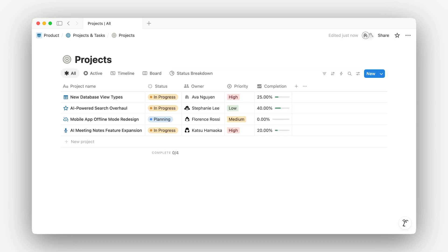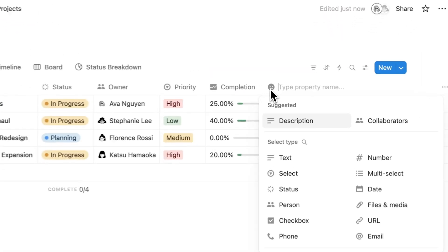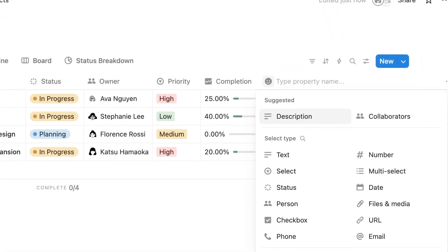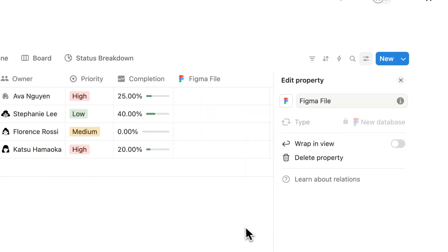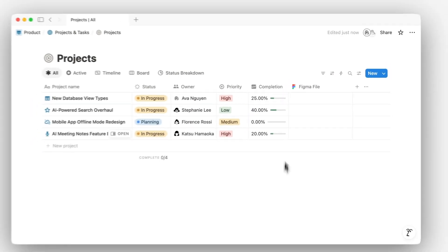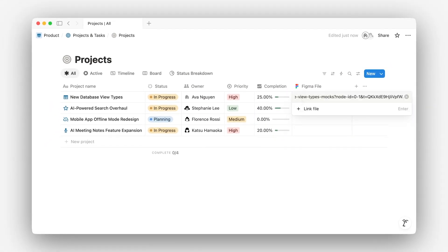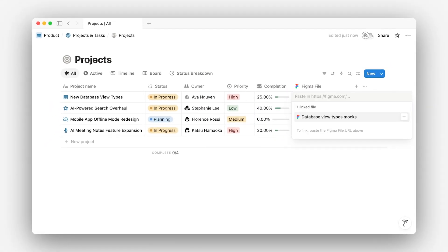Say your design and dev teams are collaborating on a new feature. Designers are working in Figma, and developers are tracking tasks in Notion. With a Figma connected property in your task database, you can link each task directly to its design file or component. That way, developers can open the task and see the exact design, prototype, or spec right there.